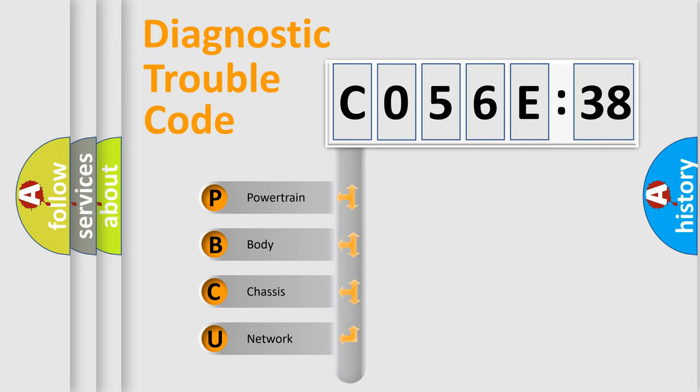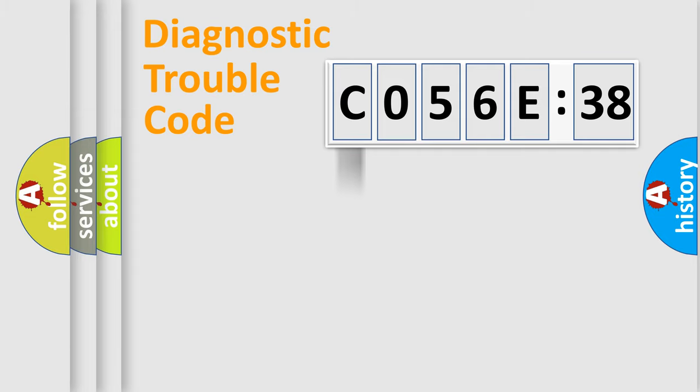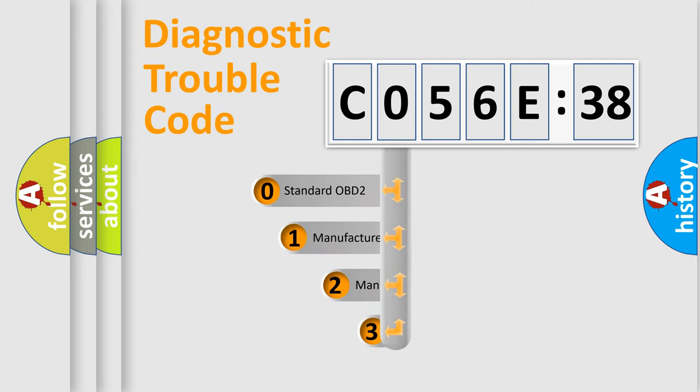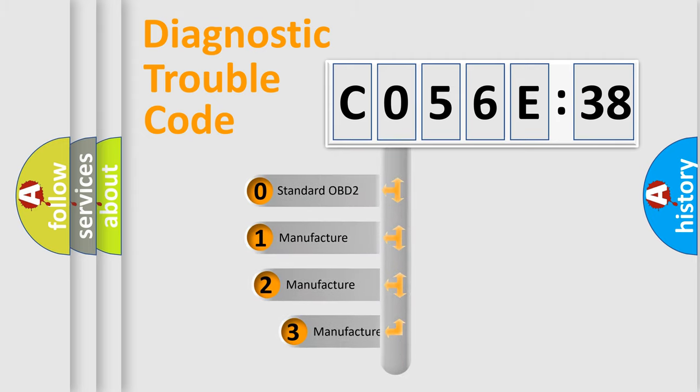We divide the electric system of automobile into the four basic units: Powertrain, Body, Chassis, and Network. This distribution is defined in the first character code.